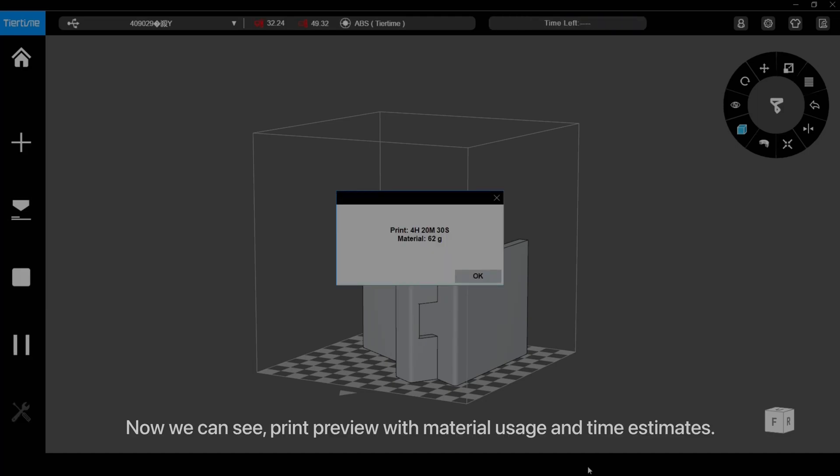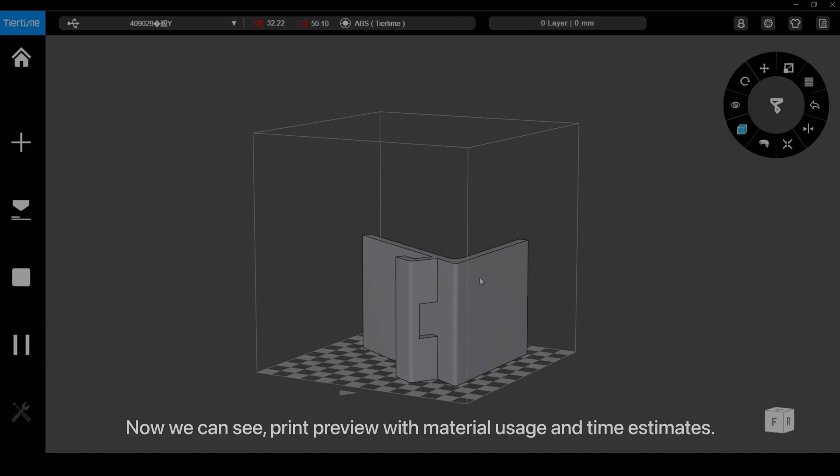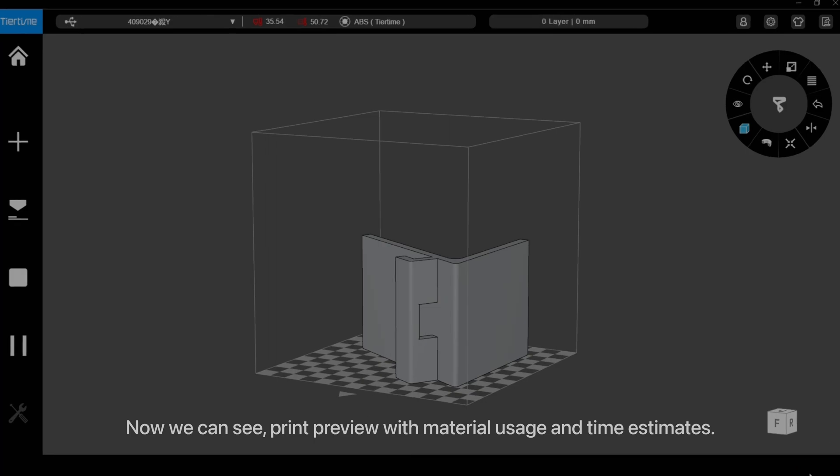Now we can see the print preview with material usage and time estimates.